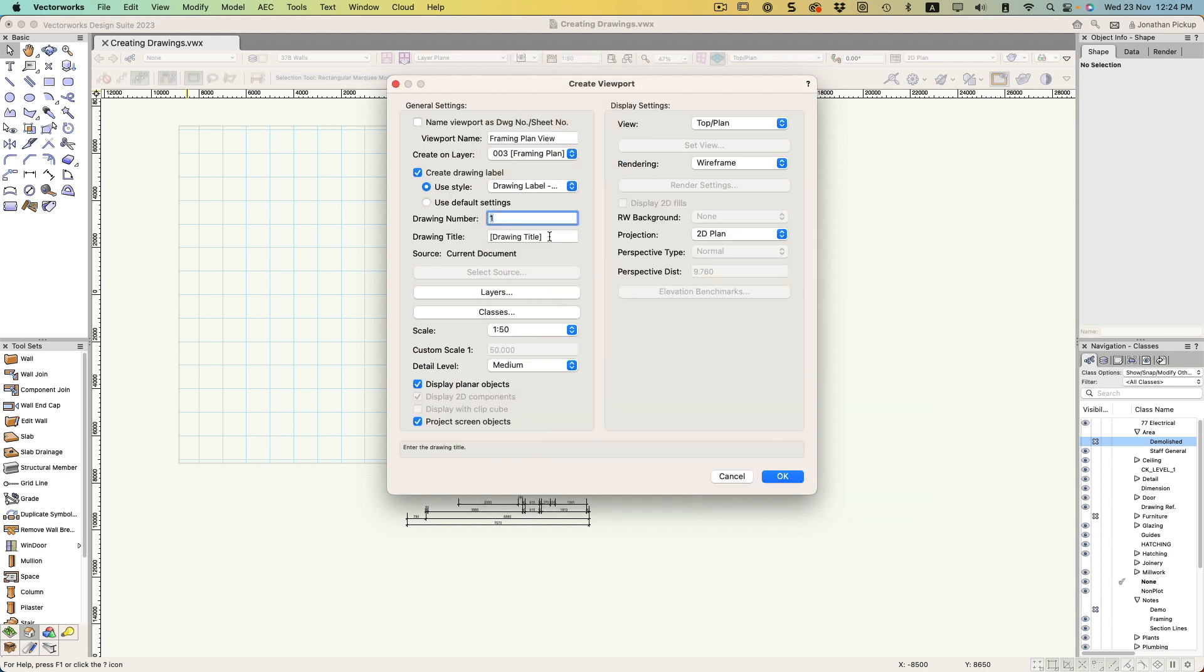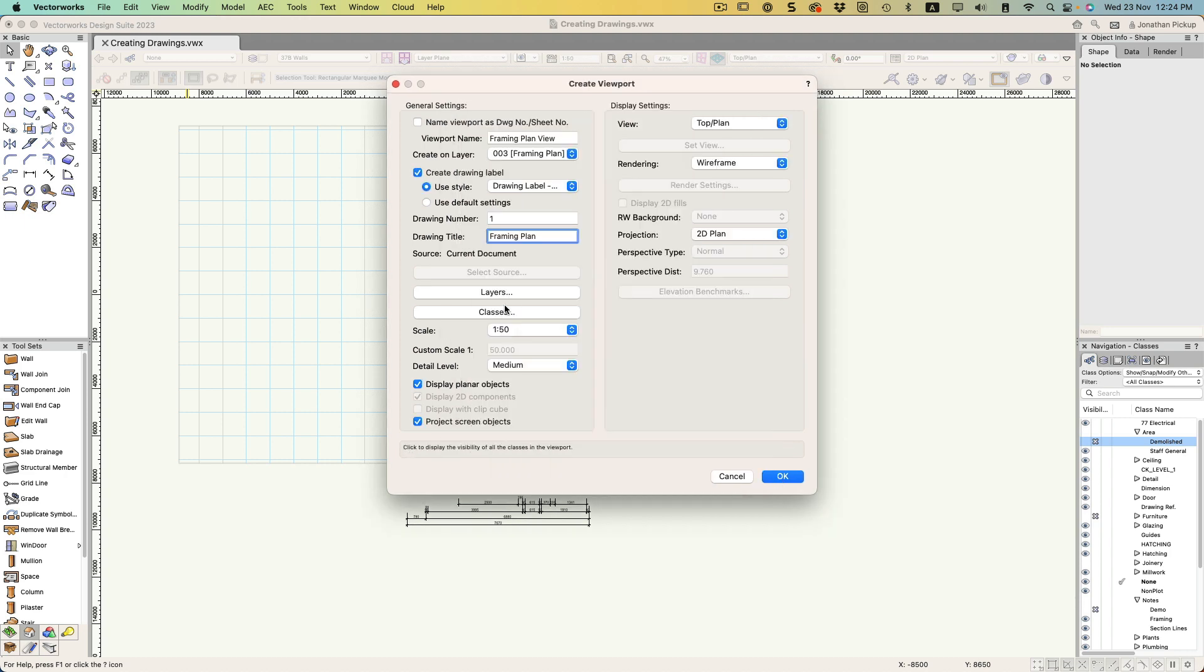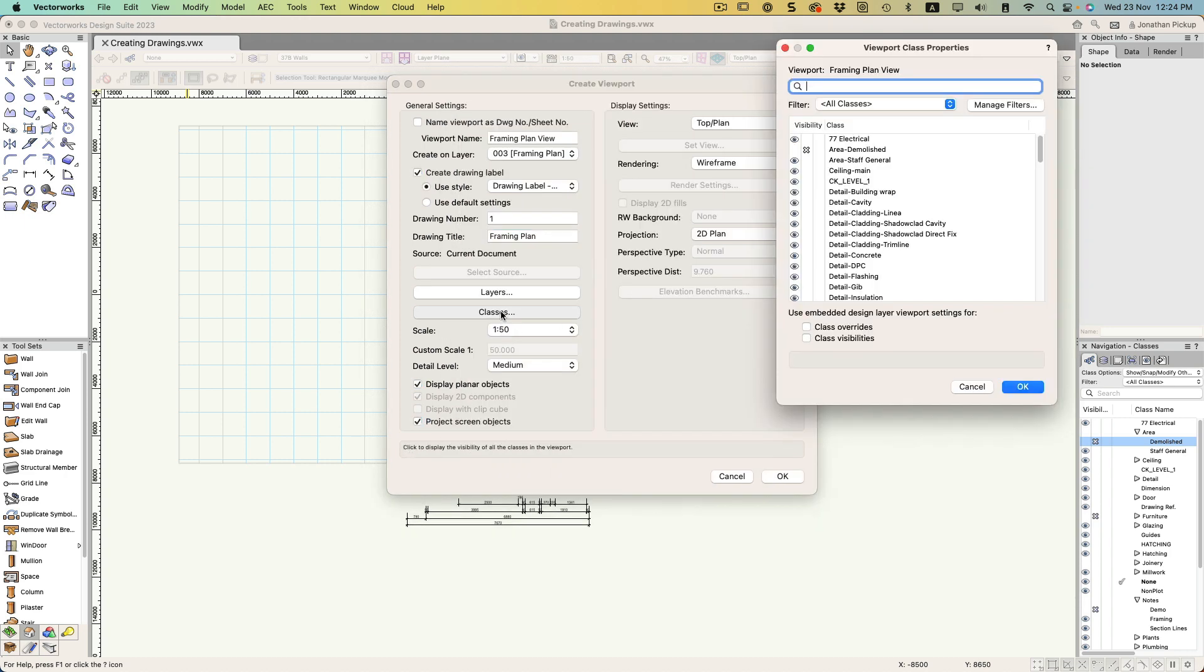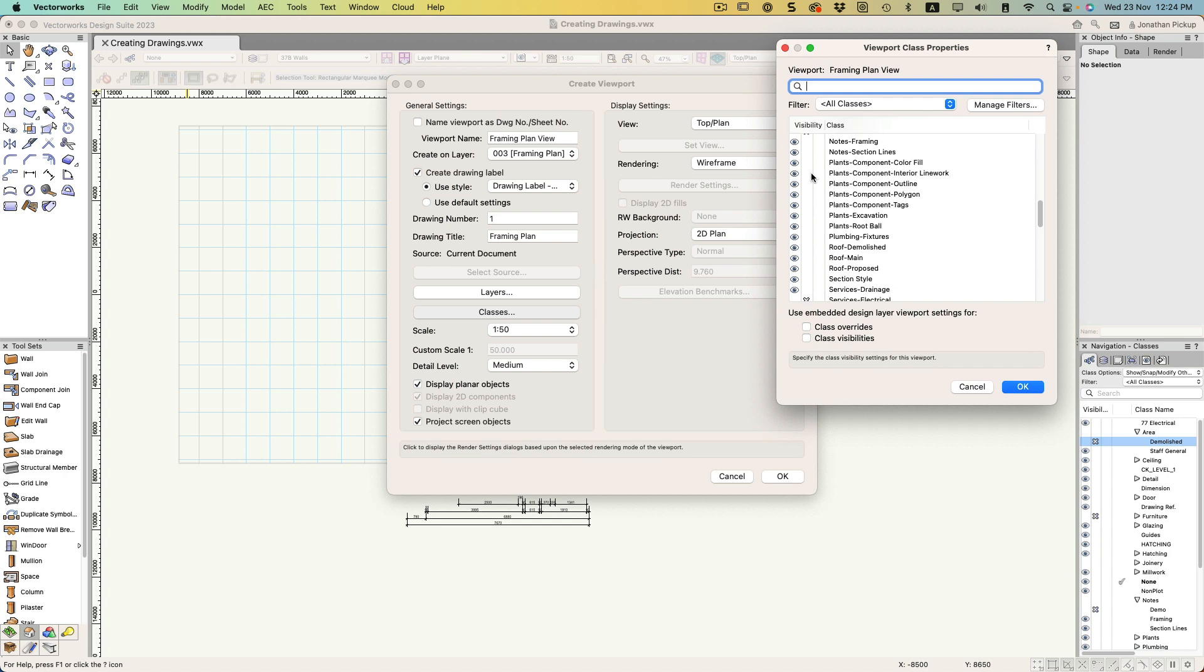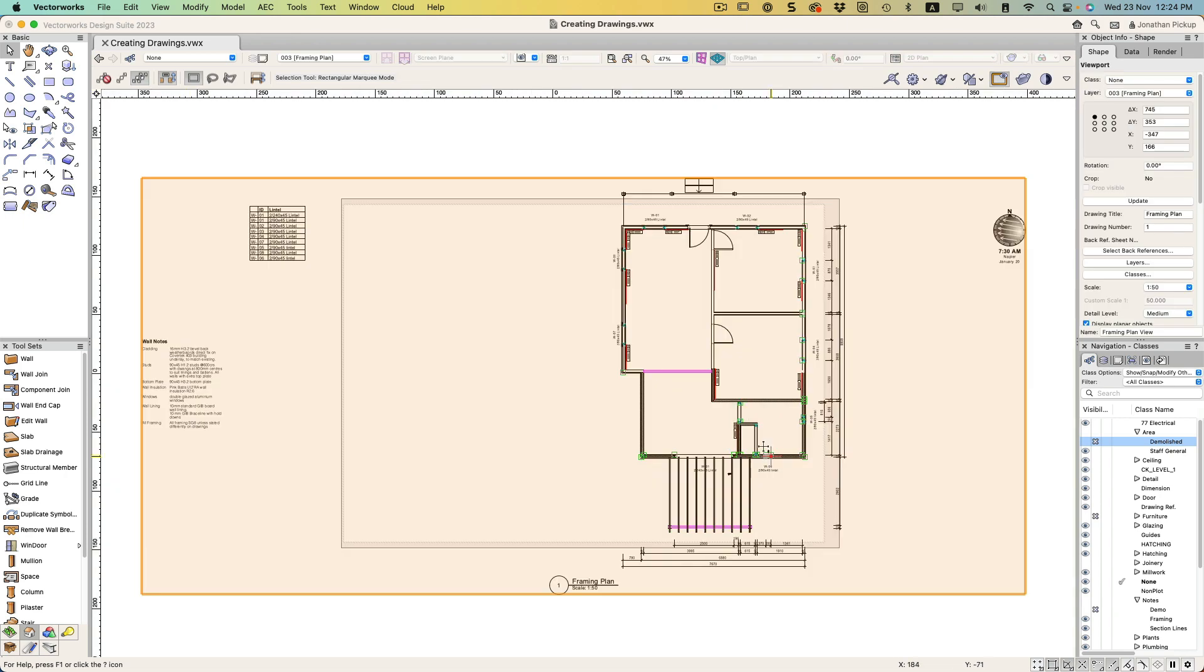What layers do we want to see? Just the walls. What classes? It's already set all the classes that I want, so all the stuff that's turned off is the way I want it. Top plan view, click OK.